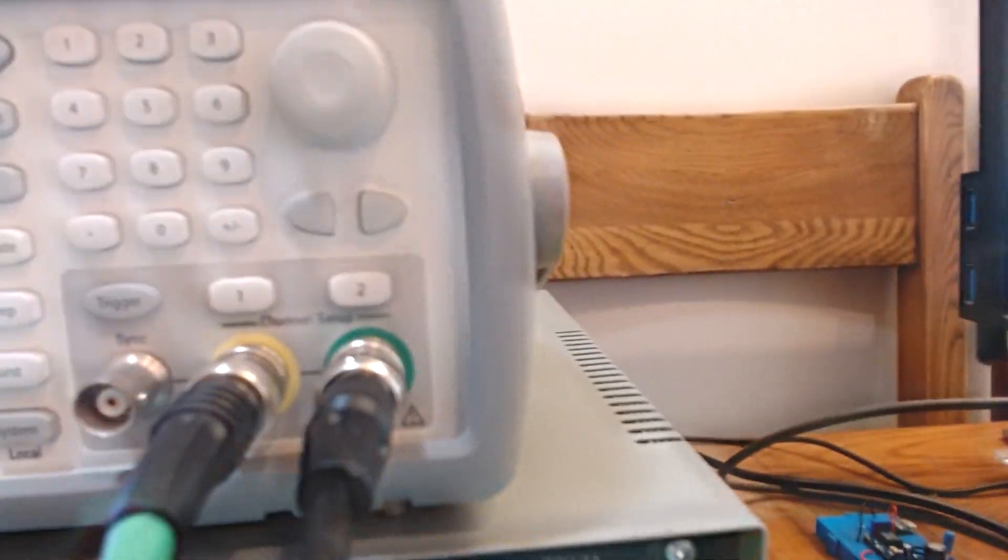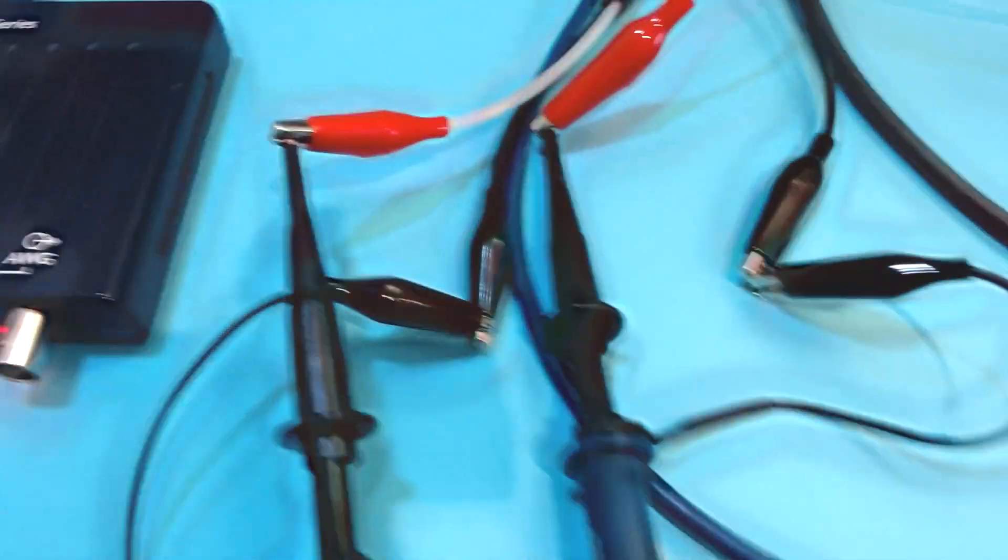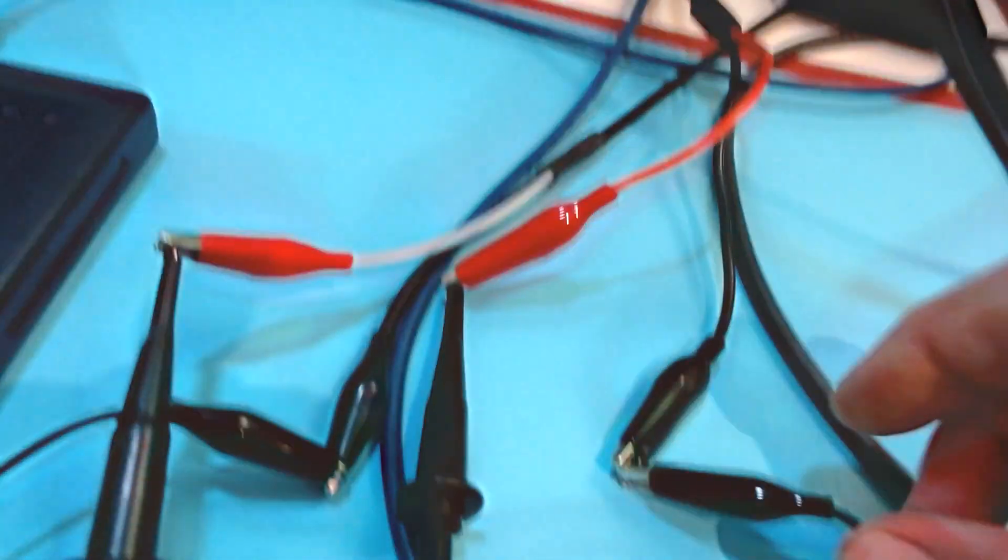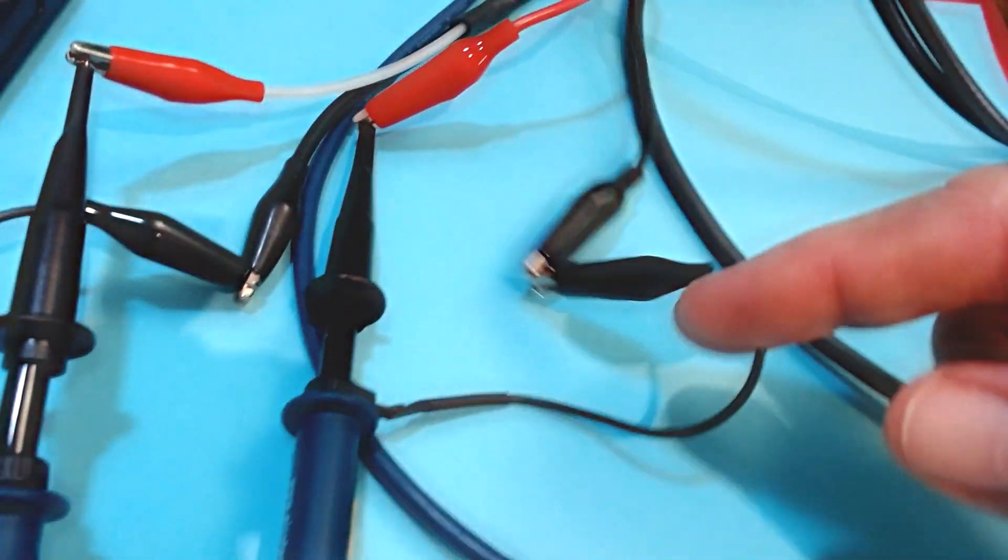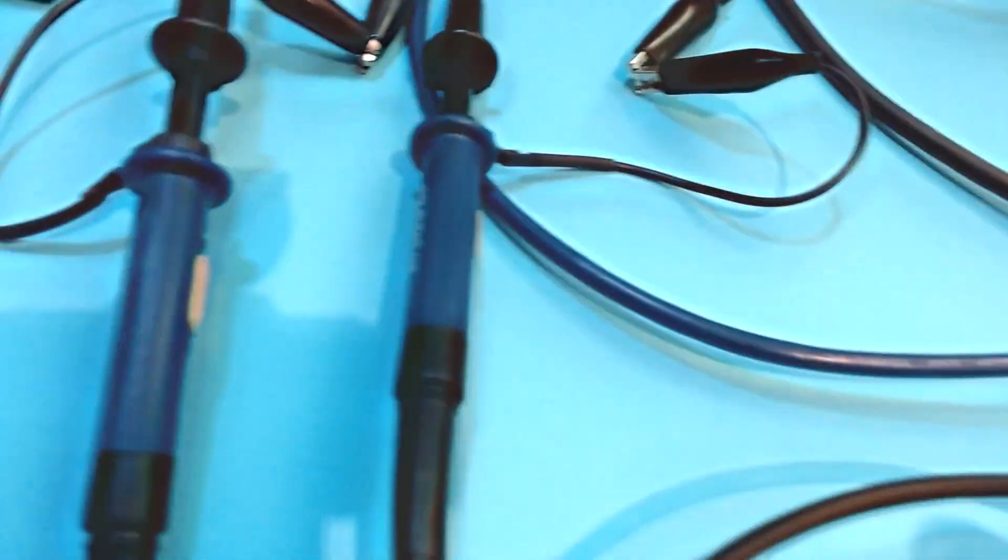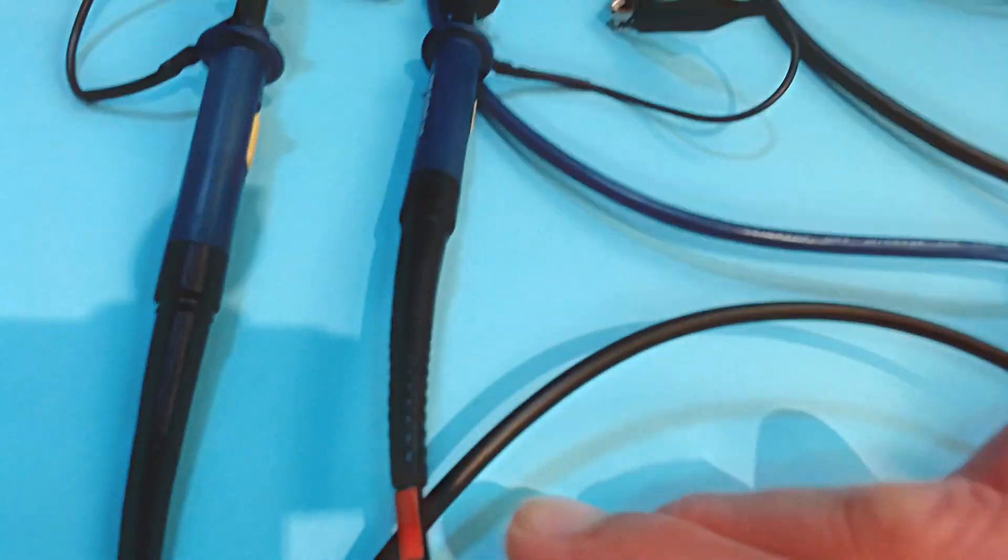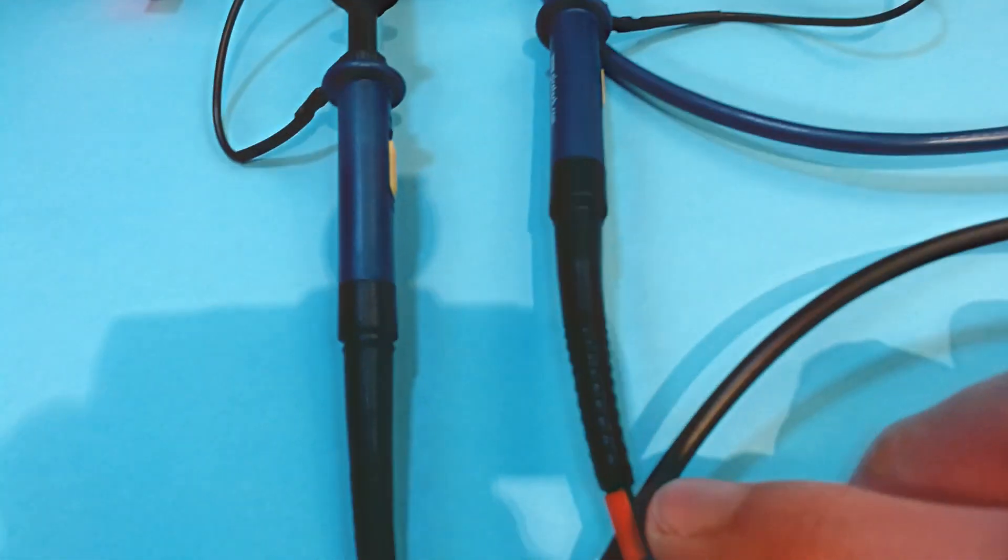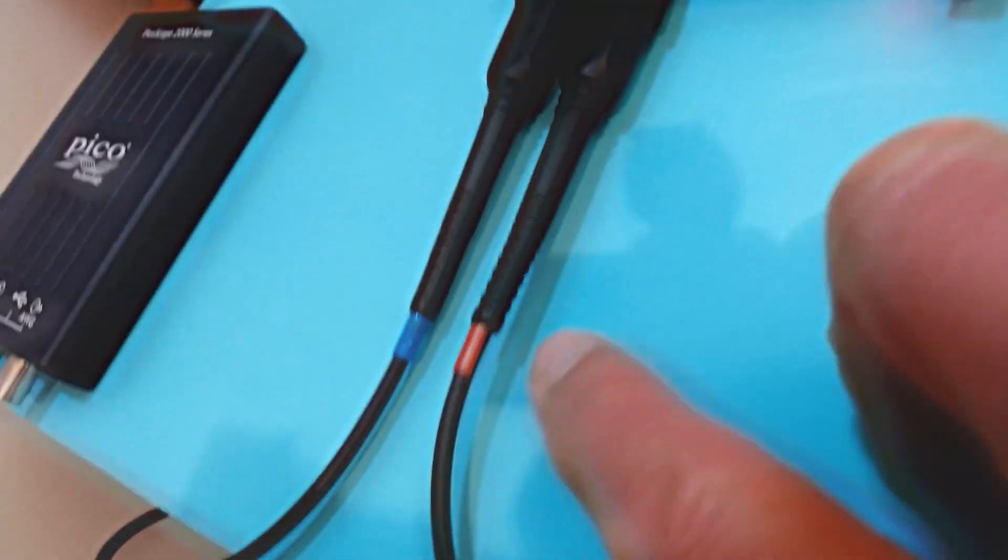You'll notice I've connected the ground leads to each channel. Here's my Channel 2, which has got a red sleeve marker on it, which I talk about in the other video associated with scope probes.